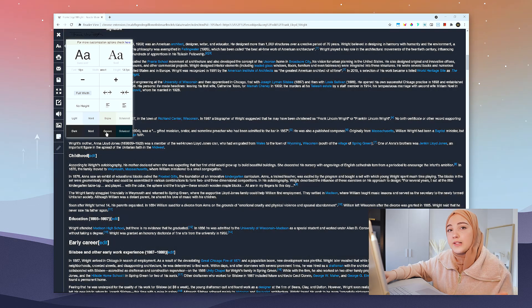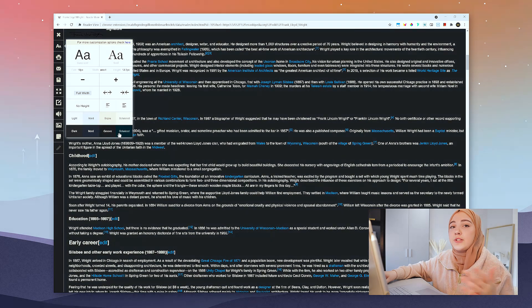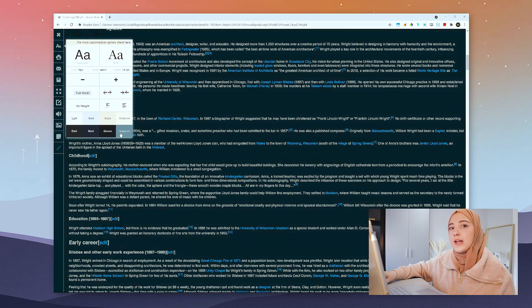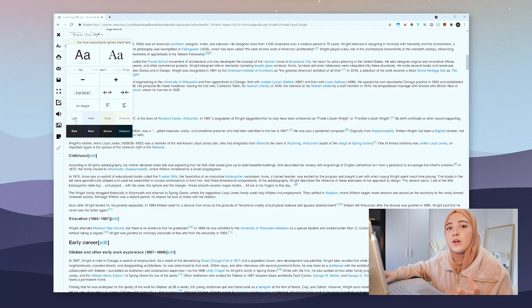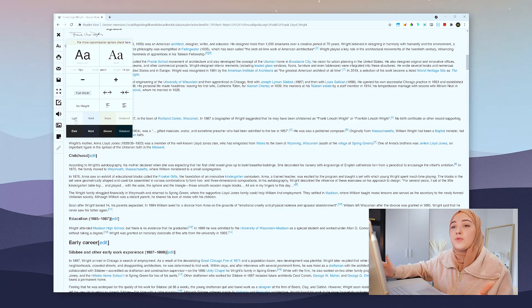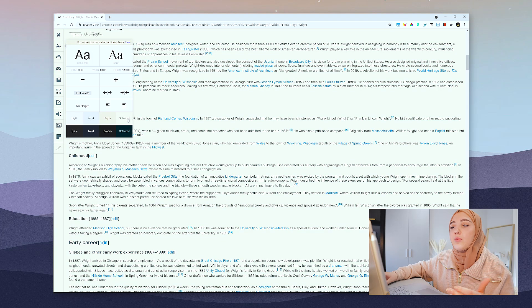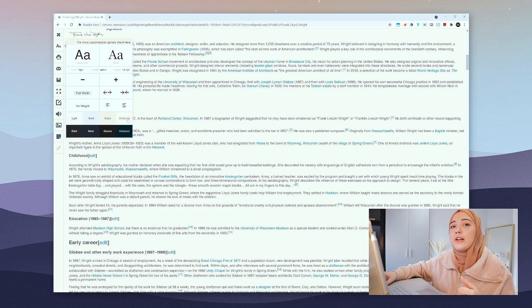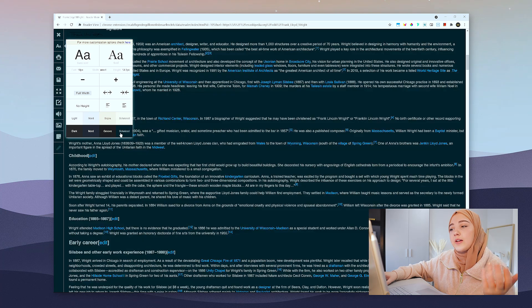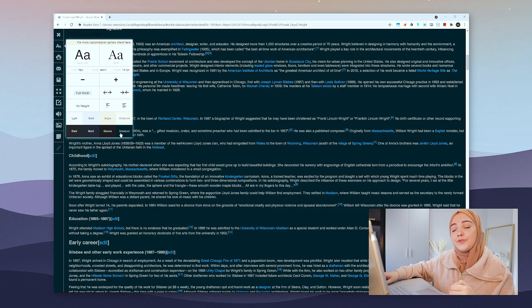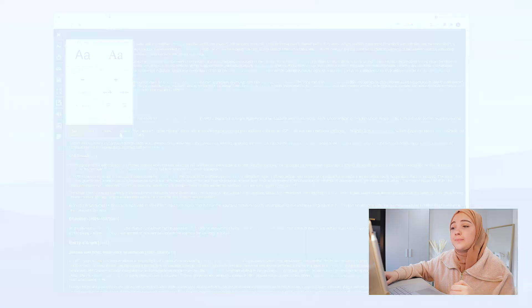There's also a cool contrast with background feature for better readability at different times of day — in the morning you might want something really bright, in the afternoon a yellow background, and at night something dark so it doesn't hurt your eyes. I really like this one and I definitely recommend it.